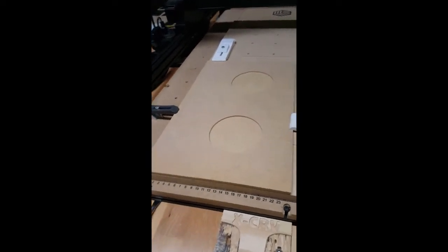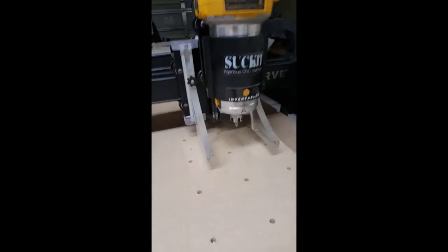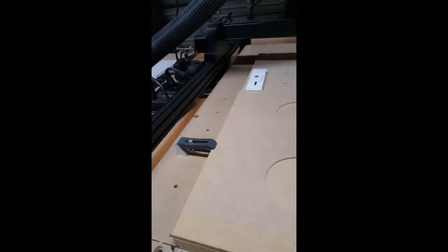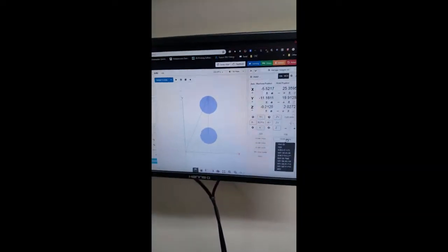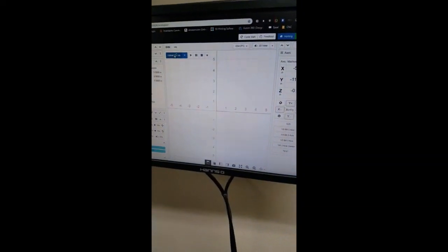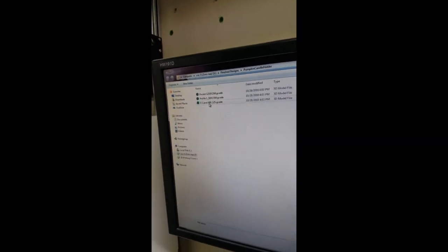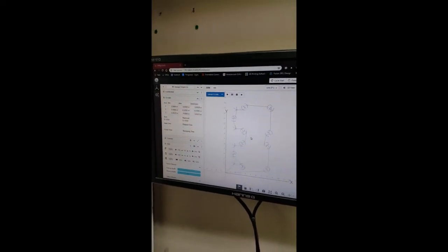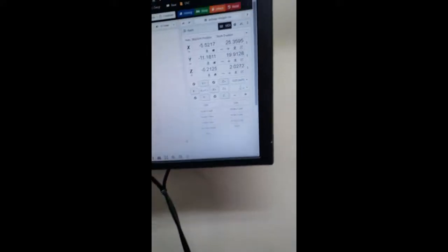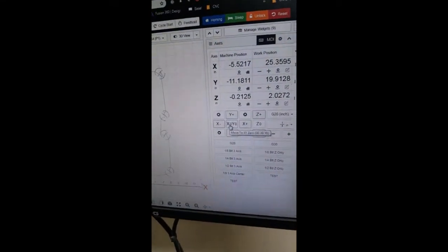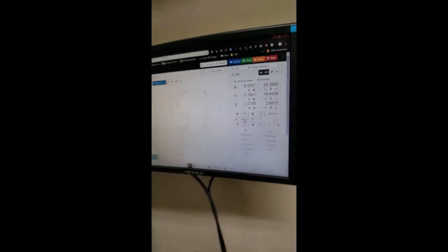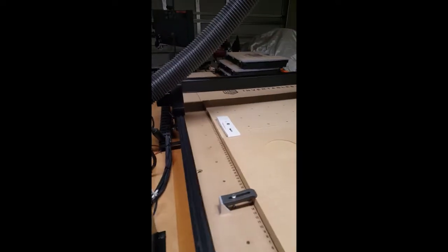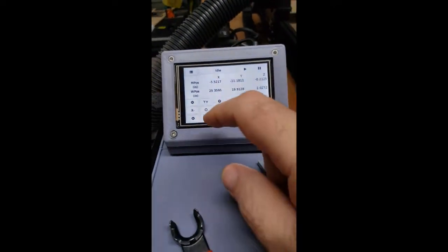Alright, I've got two clean pockets. I already changed the bit to a V-bit. I've already zeroed it out. I'm going to go over here and load up my next toolpath. And there's my V-carve toolpath. Just like that. And open it. That's going to be my V-carving. Right now I've got it in G30 position. I'm going to send it back to X0Y0. Actually, I'll do that from here so you can see it in action.